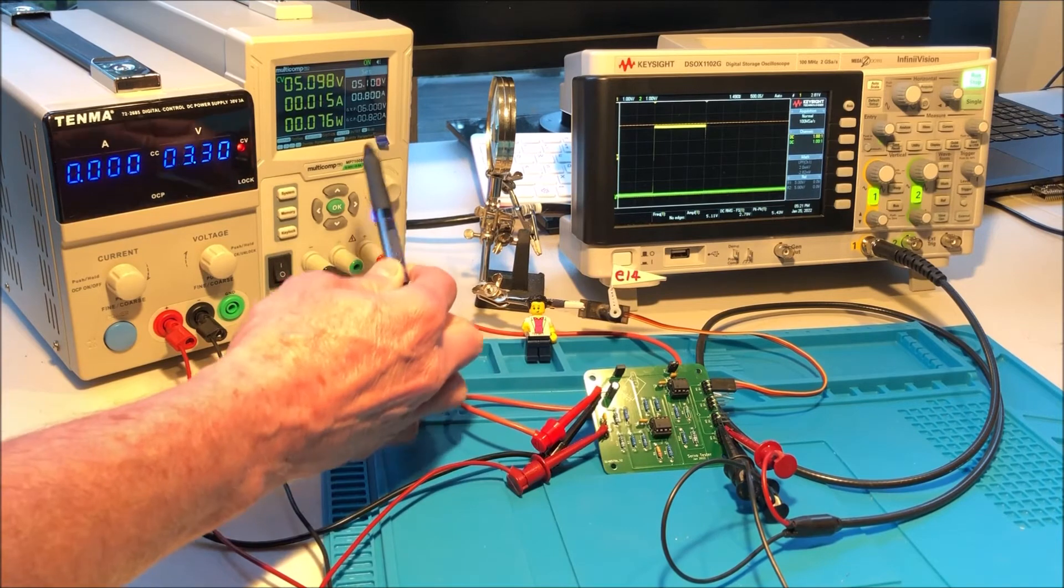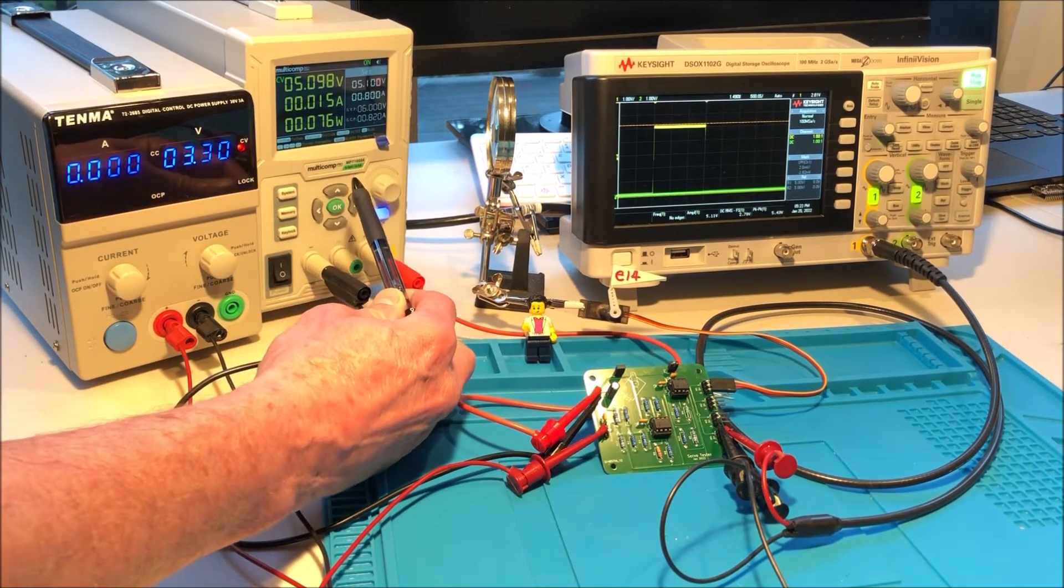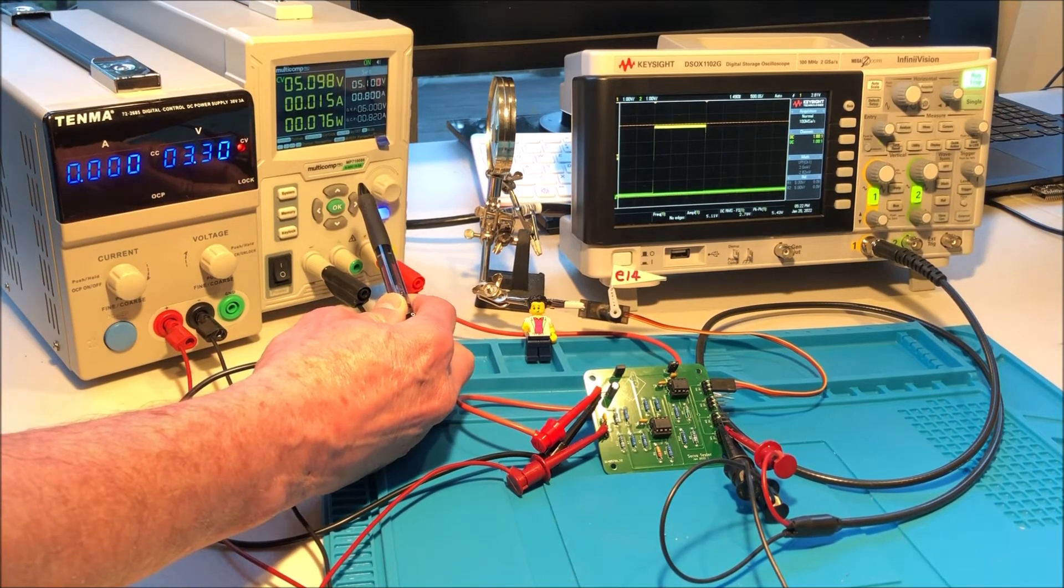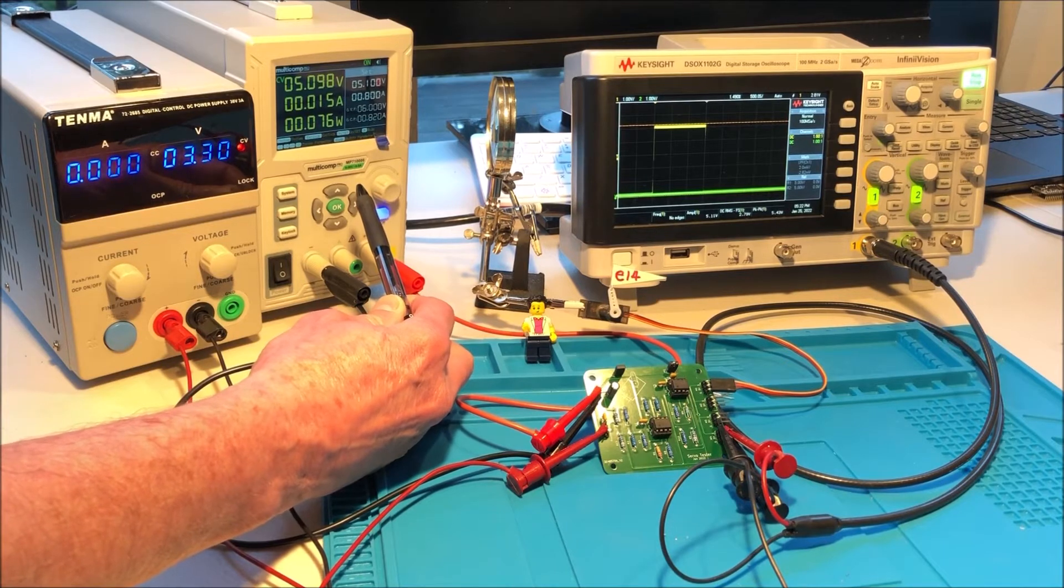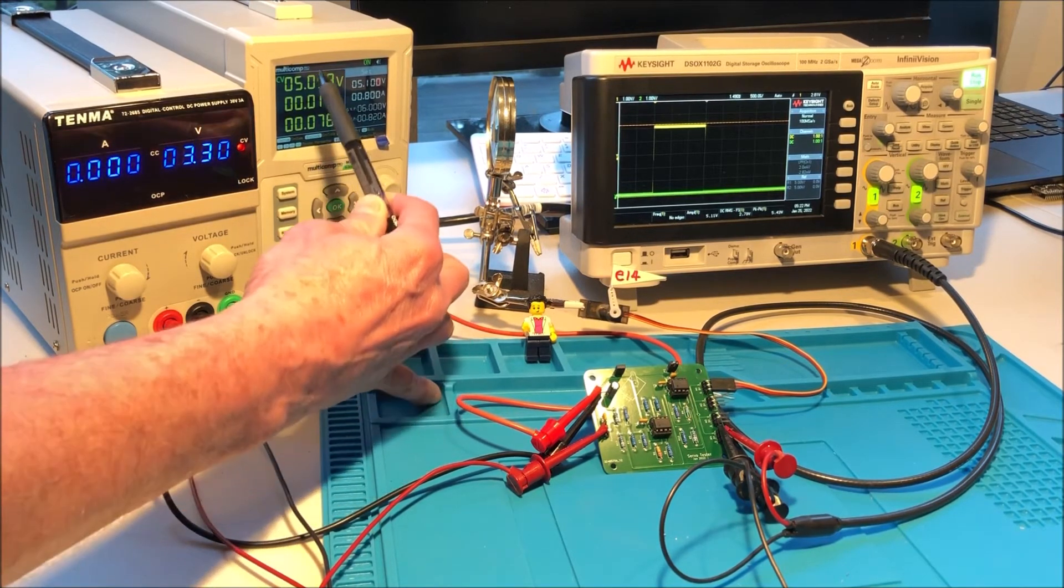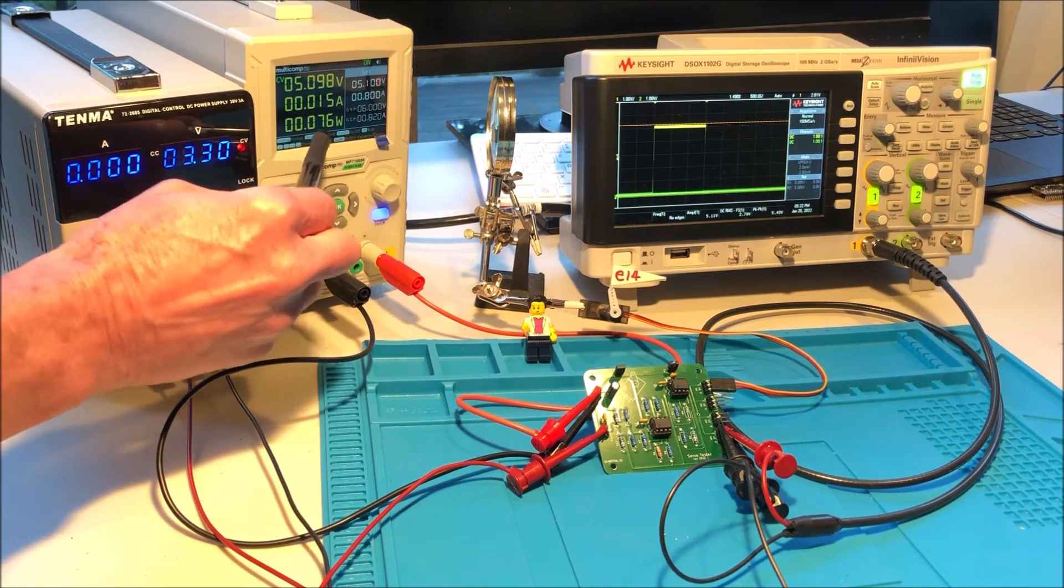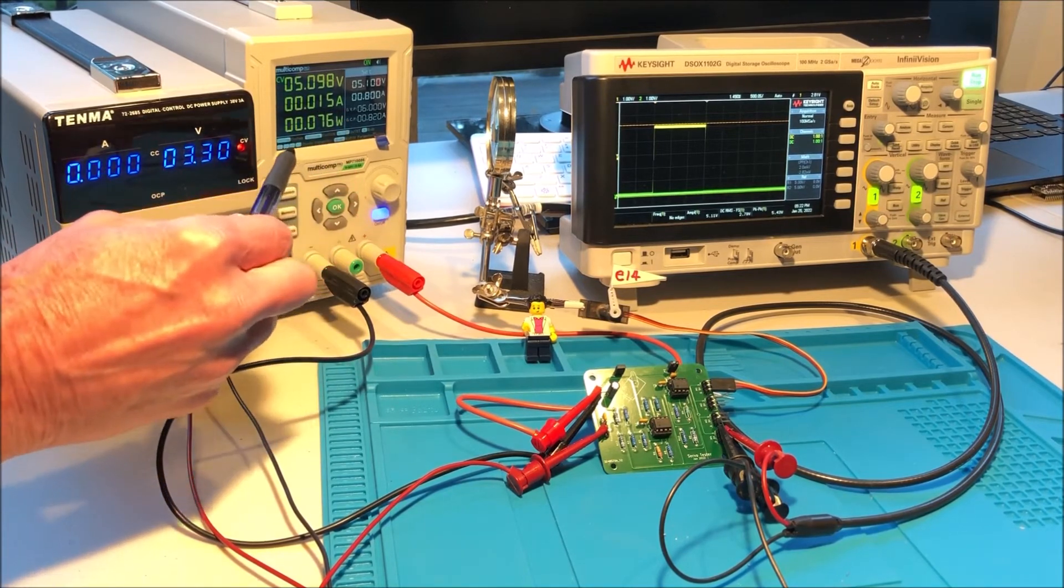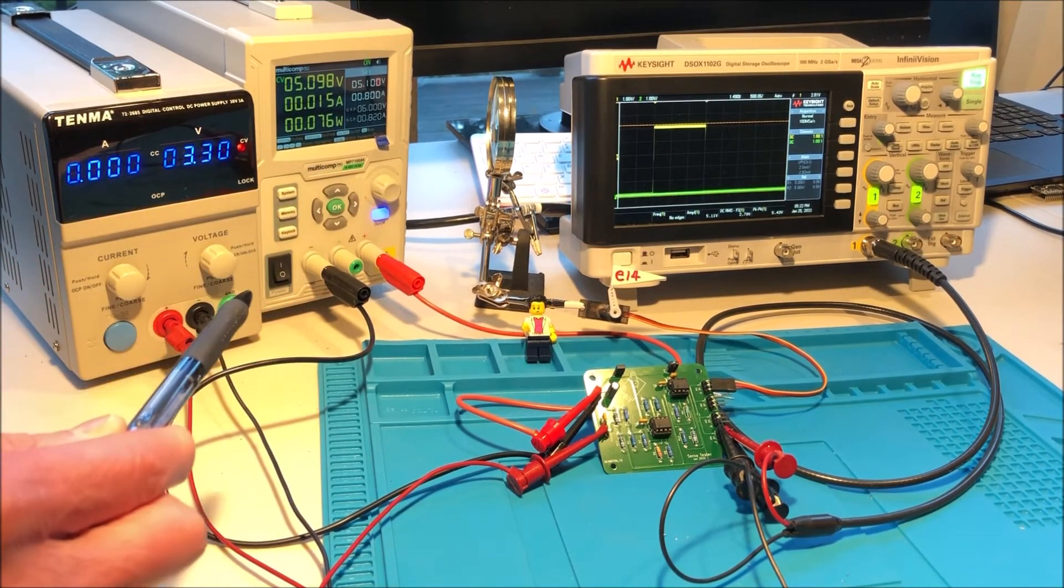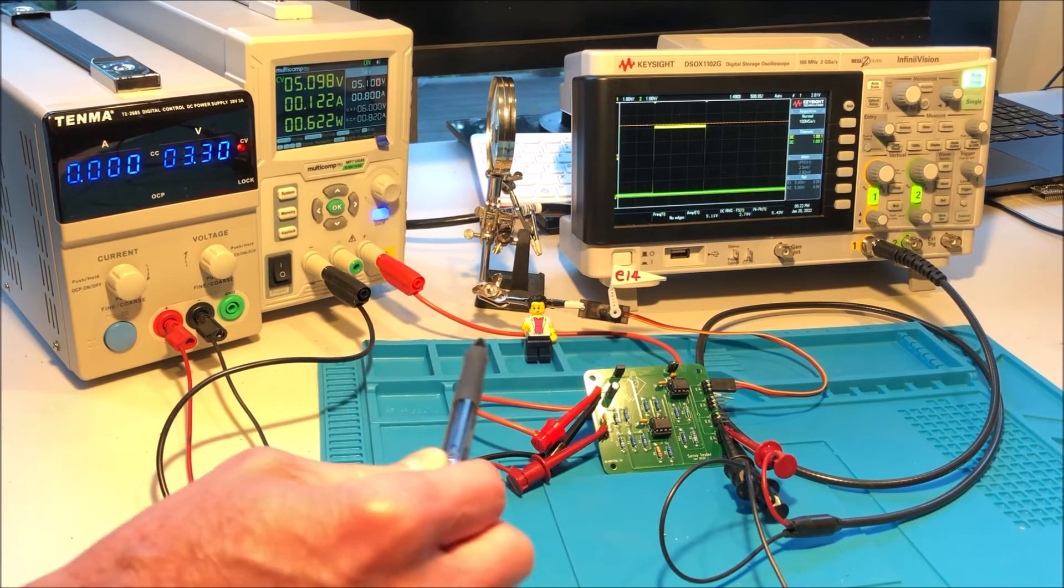This particular bench power supply supplies power to the board as well as to the servo. It's outputting about 5.1 volts and currently around 15 milliamps, but that will increase as the motor moves.